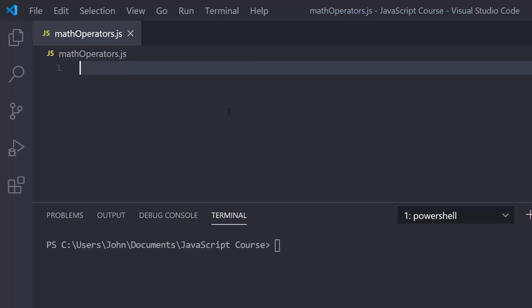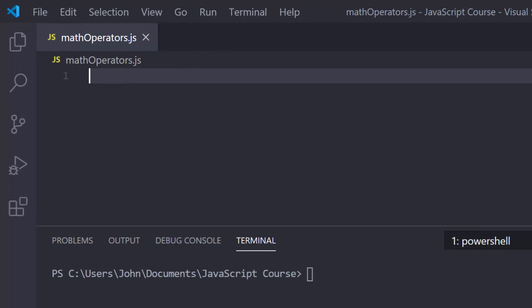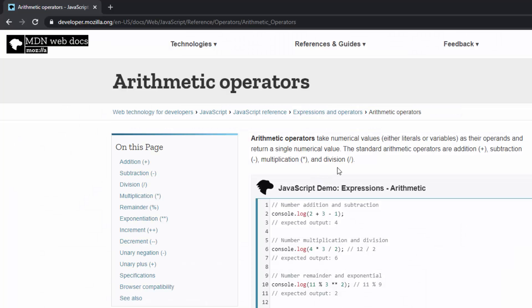In this lesson, we're going to be talking about the arithmetic operators in JavaScript, or you could say the math operators that we use for addition, subtraction, multiplication, and division. To get things going, I've already made a file called mathoperators.js and I've also already opened a terminal.